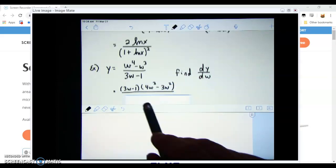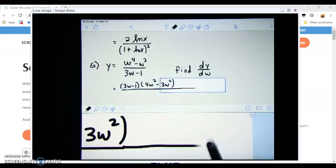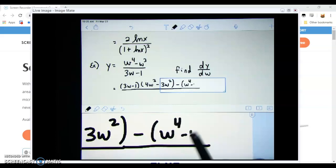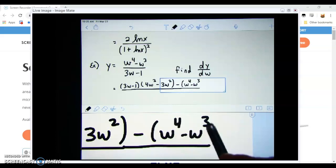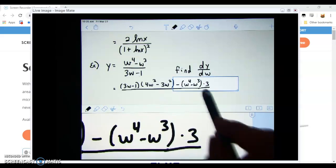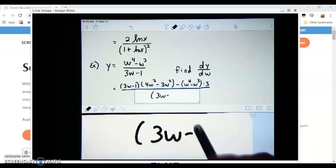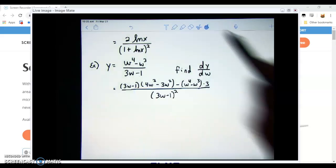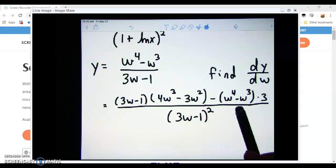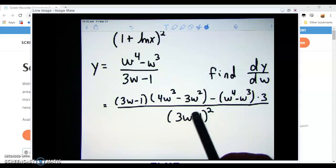Then minus the top, (w⁴ - w³), times the derivative of the bottom, which is 3. That's all over the bottom function squared, (3w - 1) squared. Now we need to go through and simplify everything we have.